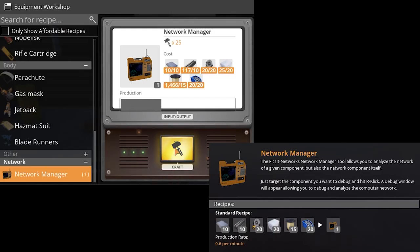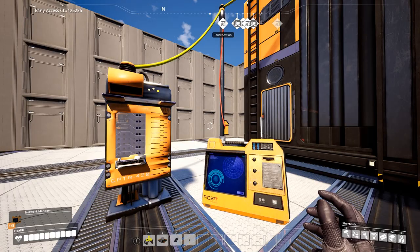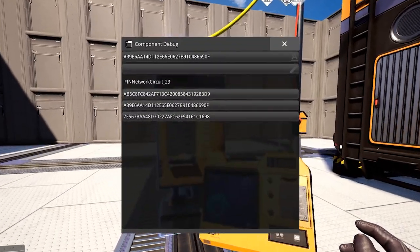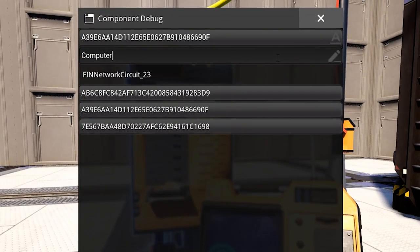And network manager, which is crafted in the equipment workbench. This is needed to see the IDs of all of the connected parts of the network.